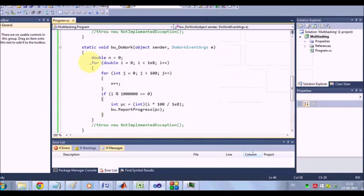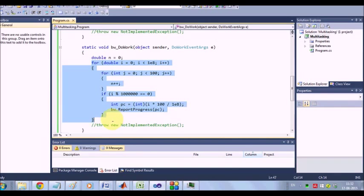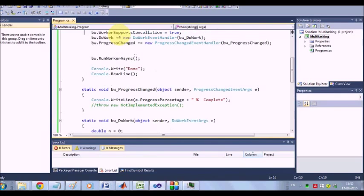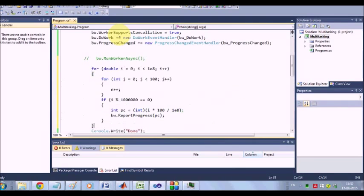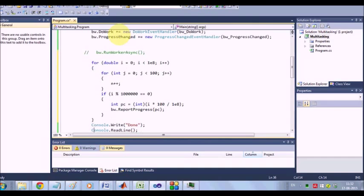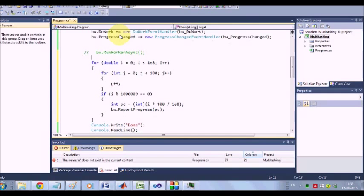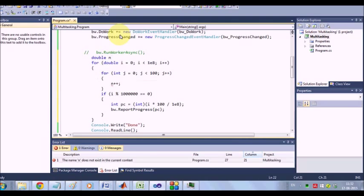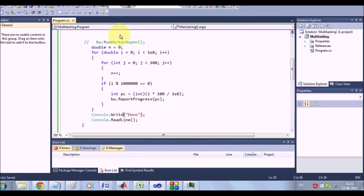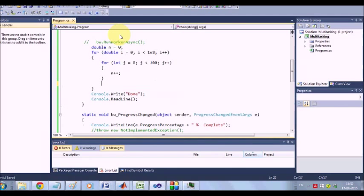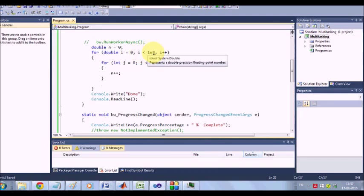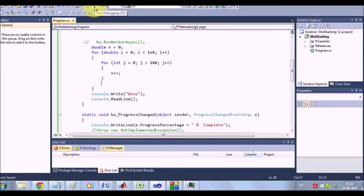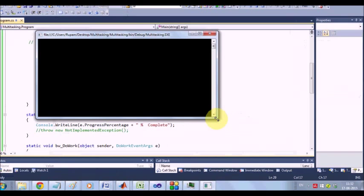However, if I have to run this code here in the main loop I will close this. I will not run the worker asynchronously. Rather I will close this because there is no worker. There is no question of this loop over here. Now I am looping through 10 to the power 8. There is an inner loop and a variable n is getting increased. The same thing but here I am not using multitasking anymore. Now what happens?